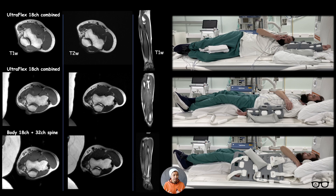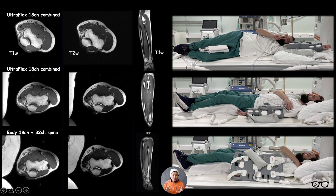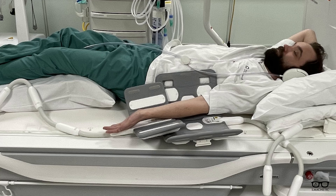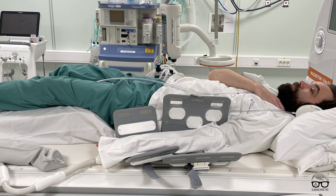With the arm downwards position, it's a little more challenging — you have a lot of anatomy around you and you need to avoid fold-over artifacts. The scan time can be a little longer because you need to use phase oversampling or shift the phase encoding direction, but the image quality is good.